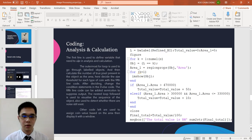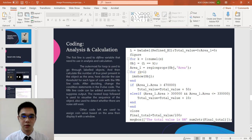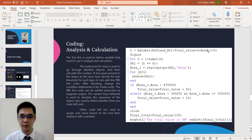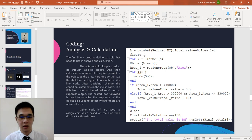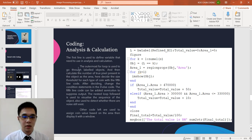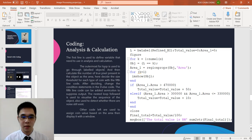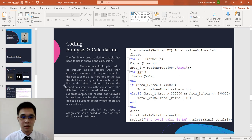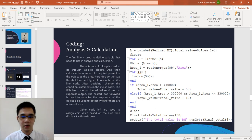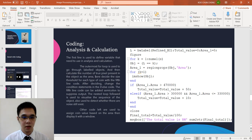Next we look at the analysis and calculation. The first line is to define the variable used in the calculation analysis. We have three variables. Figure is only to open another figure. The outermost for loop is used to go through the labeled object and then calculate the number of the true pixels. After calculating the true pixels for each object, we know the total size of the object. And here decide the threshold for each type of coin.